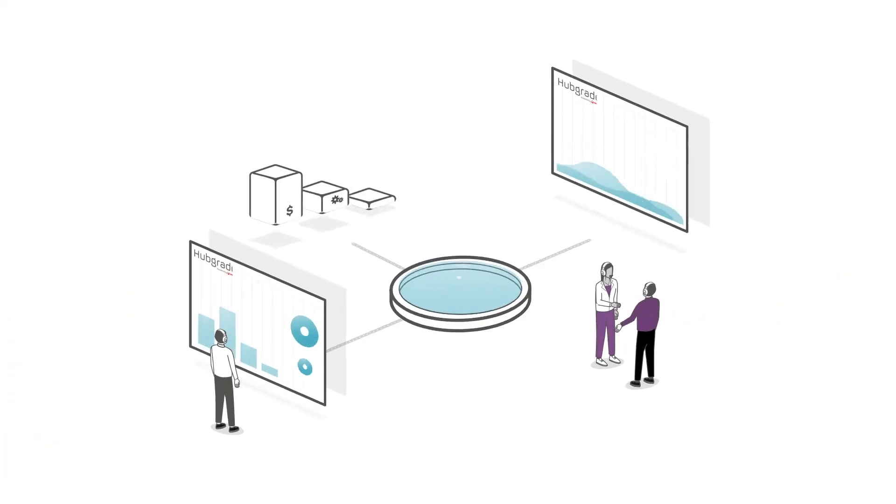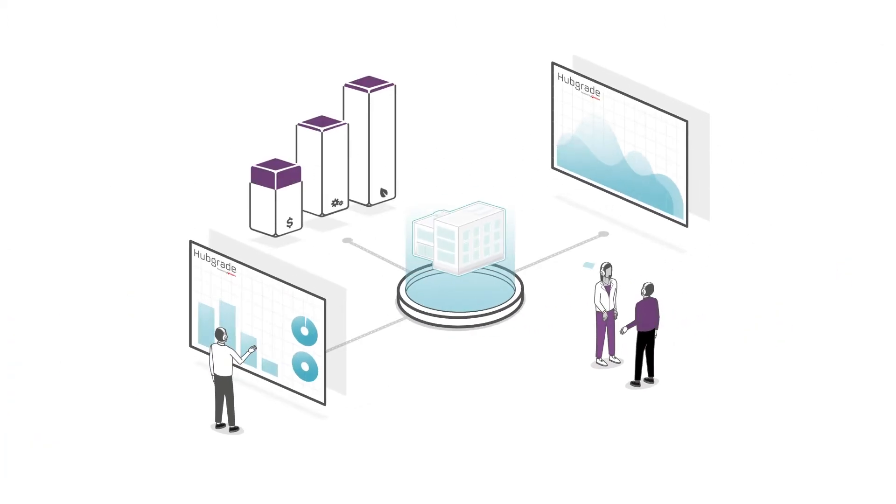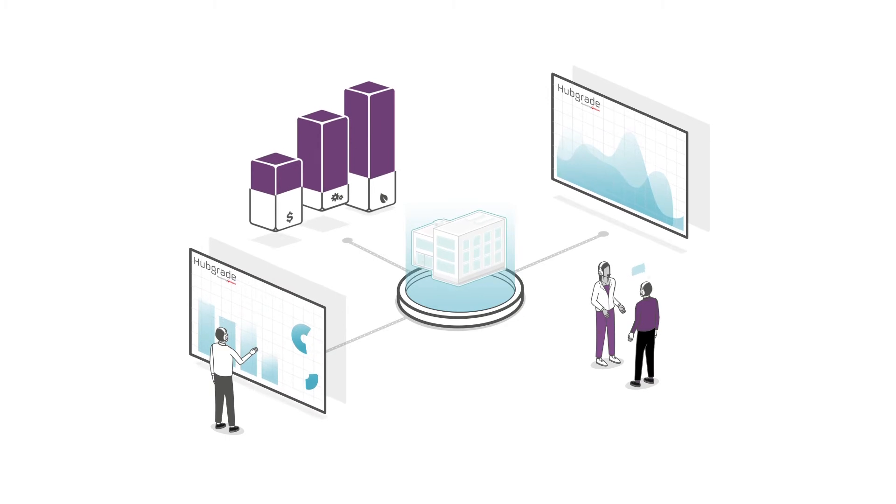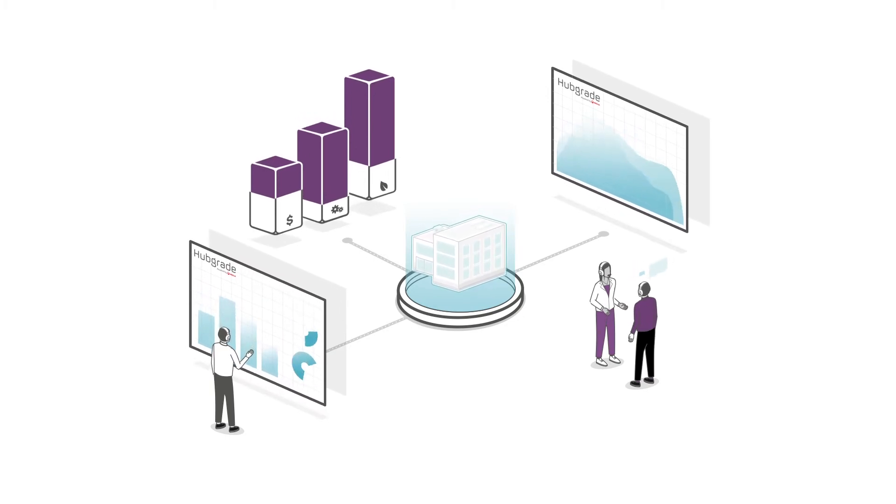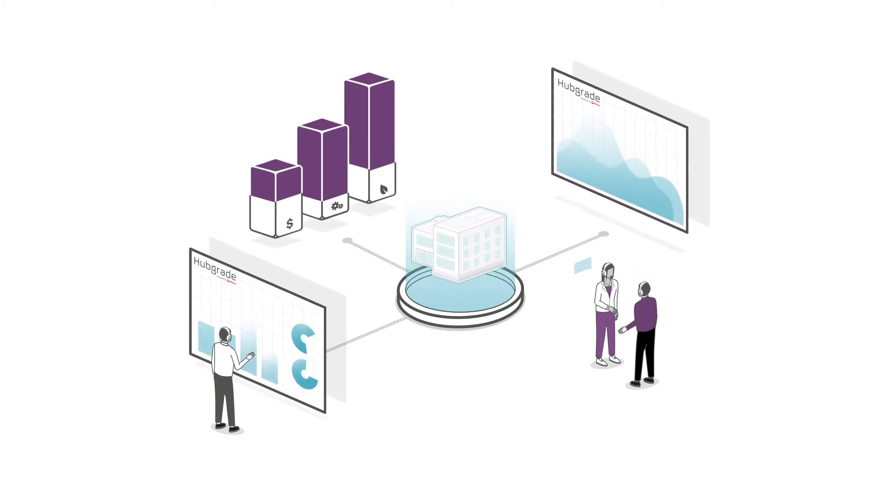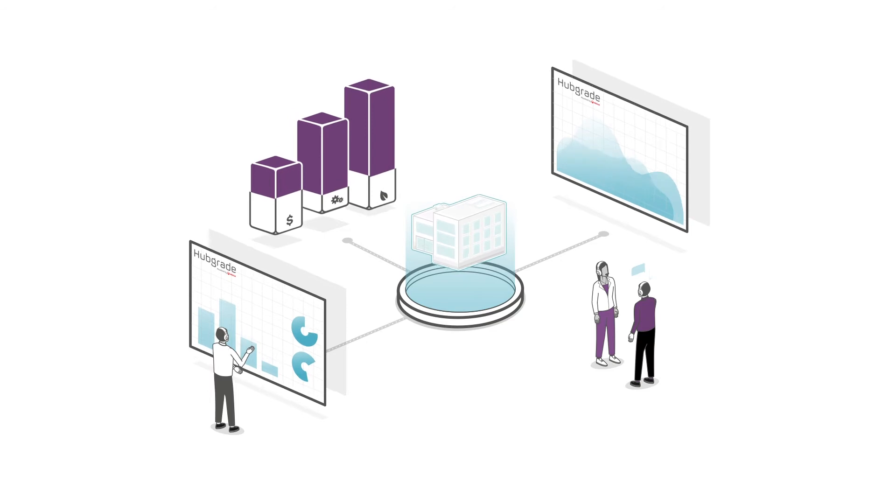Veolia can help your buildings and facilities reach their full potential through a suite of digitally-enabled solutions that we call HubGrade.